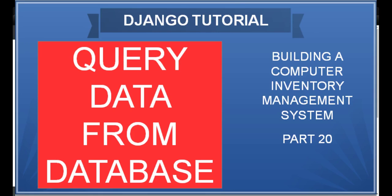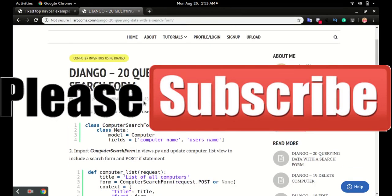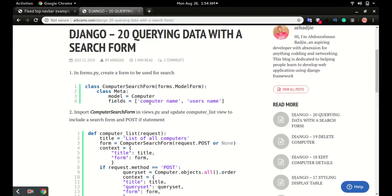Hello and welcome back. In this video we will look at how to add a search function to the application. All the code is on the blog site. The first step is to create a search form, which will be called ComputerSearchForm, and the search will be performed on the computer model.